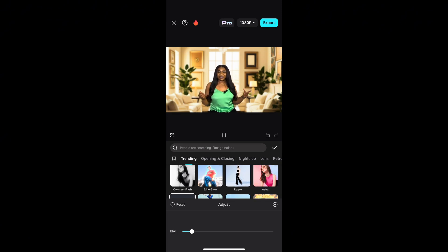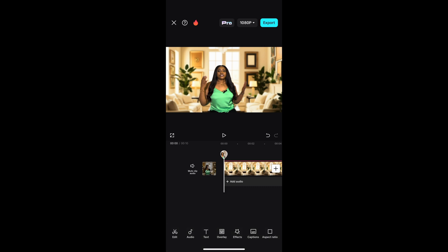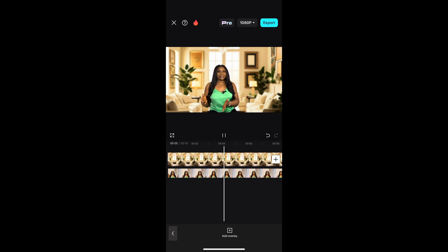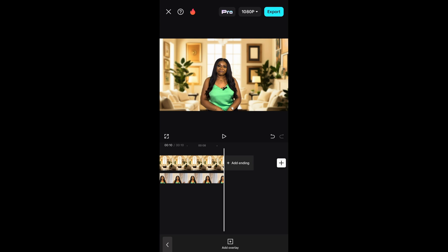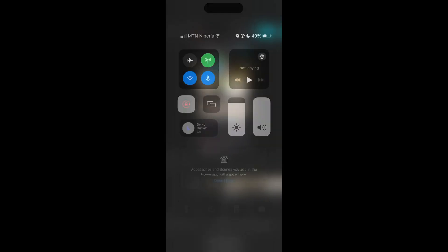Now that we've set up our background, the next step is to screen record. Make sure your phone is on Do Not Disturb before screen recording because you don't want notifications popping up in your video. Screen record the entire video from beginning to end, then stop after recording the complete video.